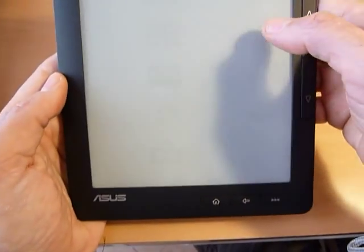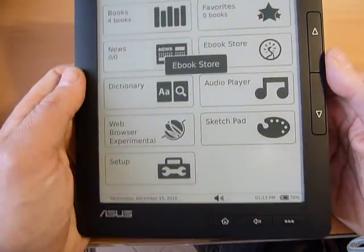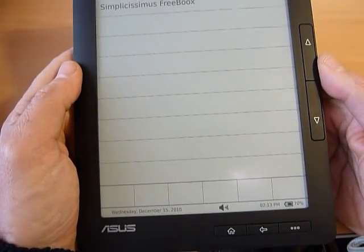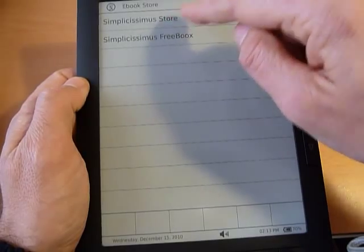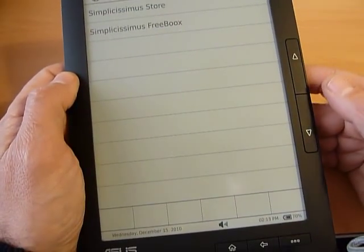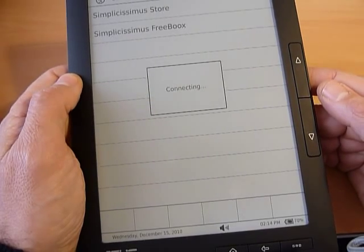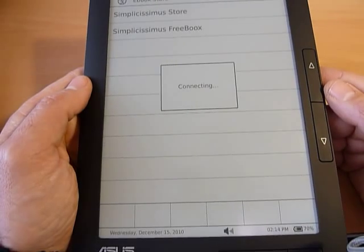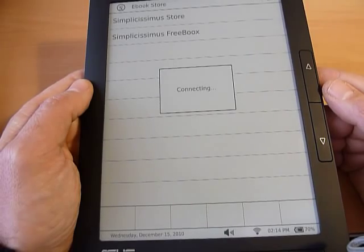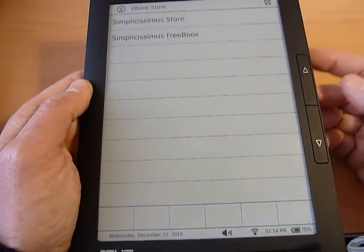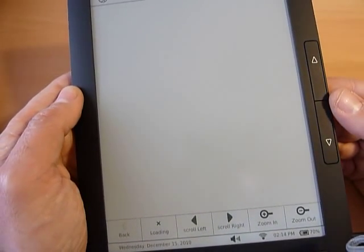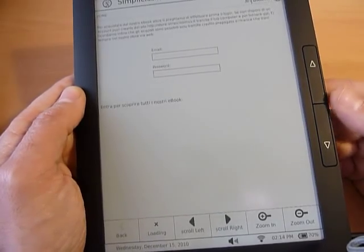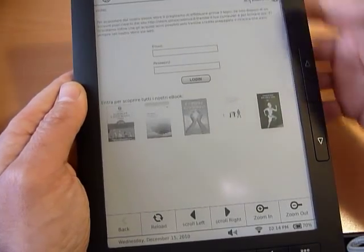There is an ebook store. Now, the connection was set up before I began. And in Italy, we have one store, Simplissimus store, which has a drawback. And I believe it does not depend on the store. You have to, every time you use it, insert your username and password again. So there is no way to make it remember to the device.